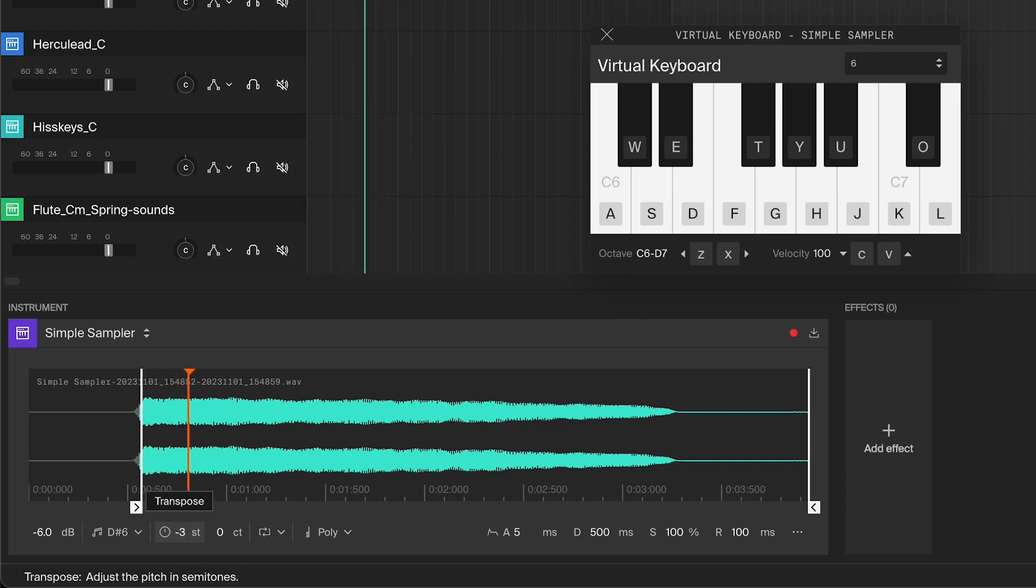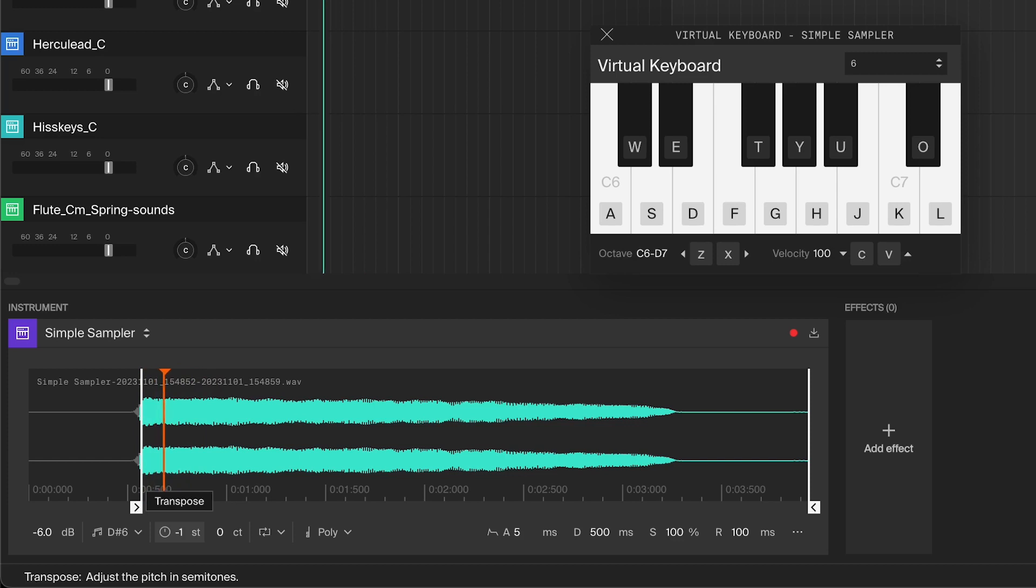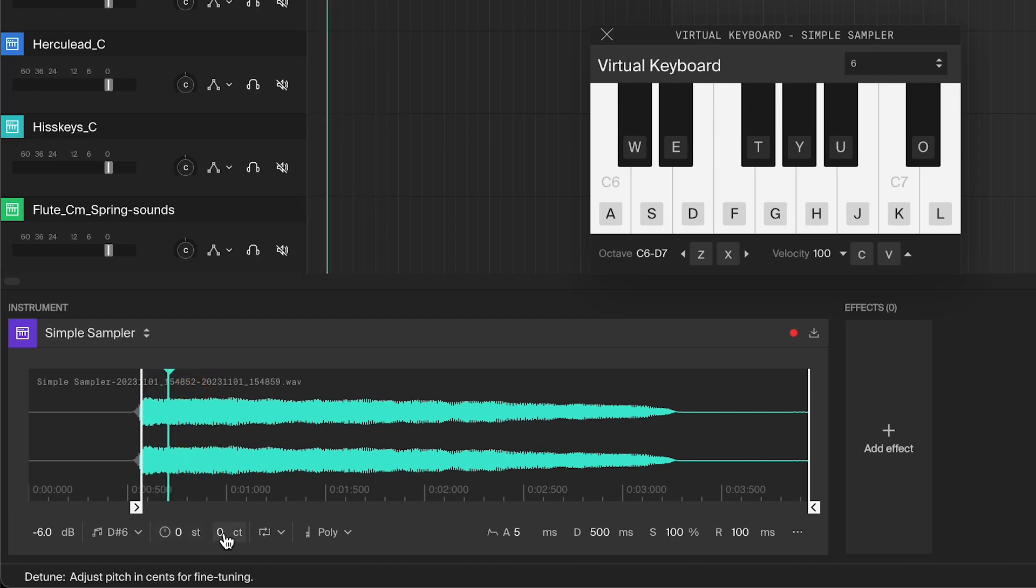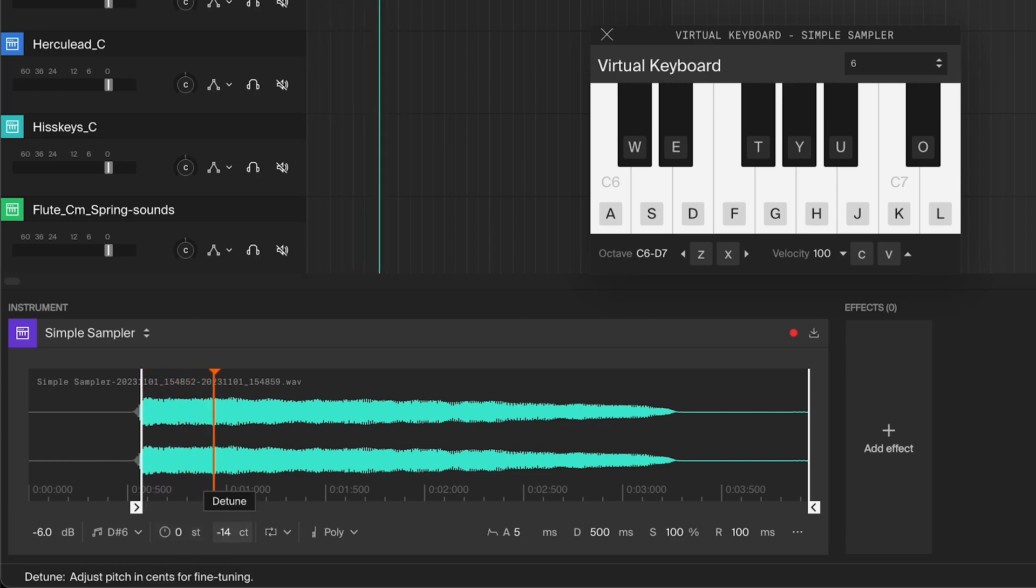As you transpose the pitch, you can hear how the two sounds are fighting against each other. You should also be able to hear when the sounds are getting closer to the same pitch. If it's as close as it can be, you can adjust the detune.